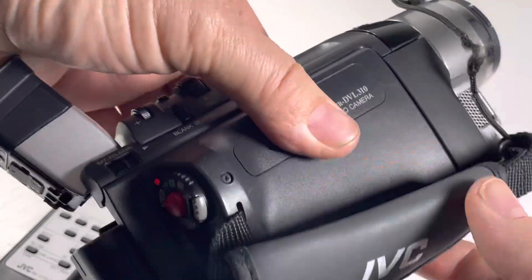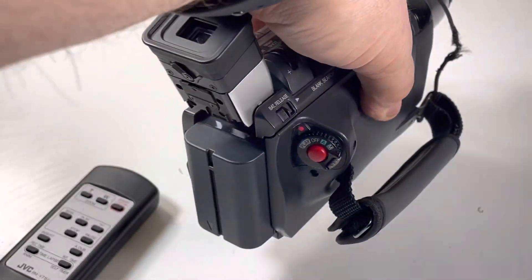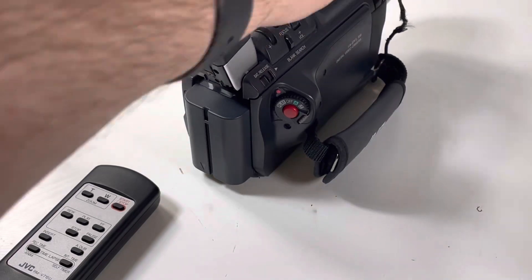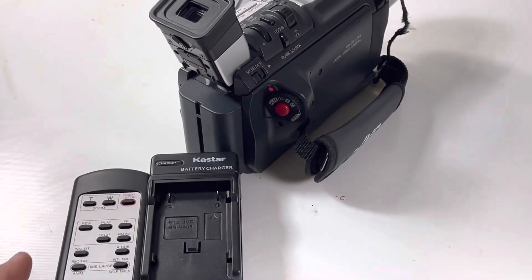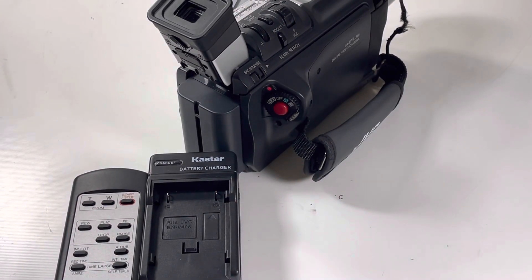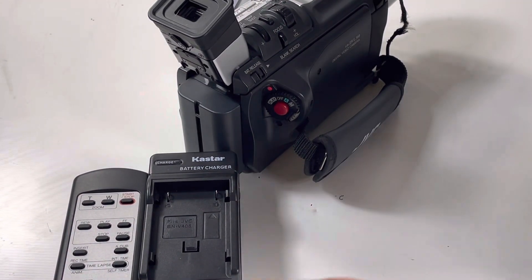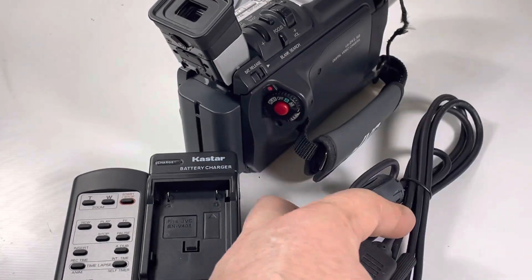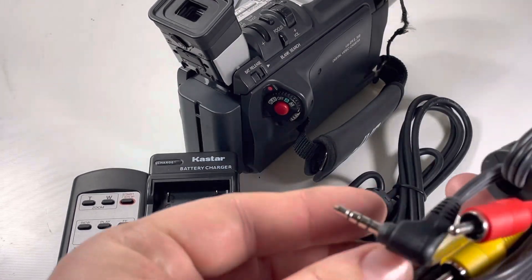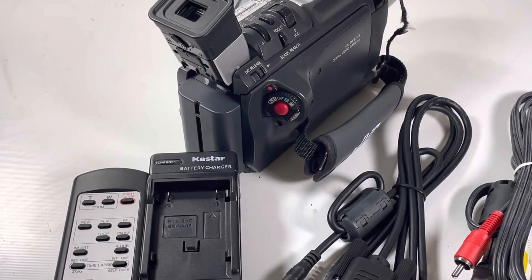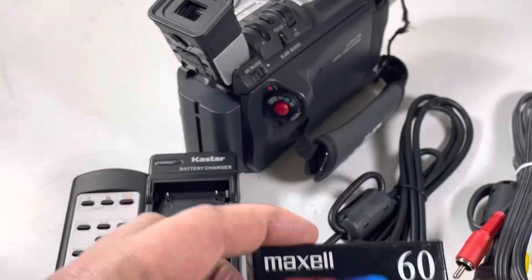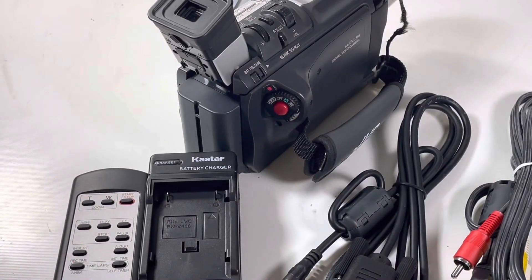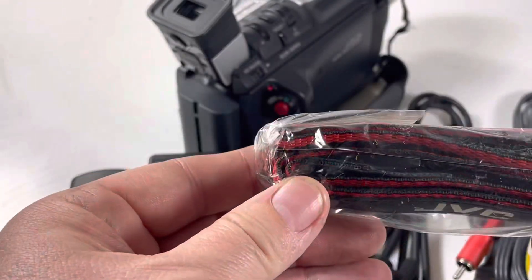Microphone on there. Handheld. Everything's in really good shape. It comes with a Castar battery charger. There's an RS-232 cable to include it. Audio video cables. A sealed Maxwell DB. And then I guess a strap.